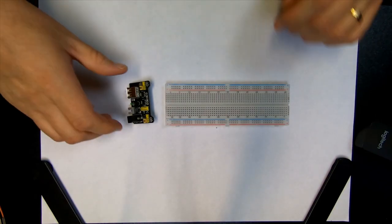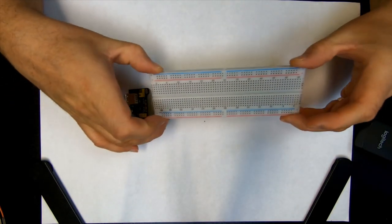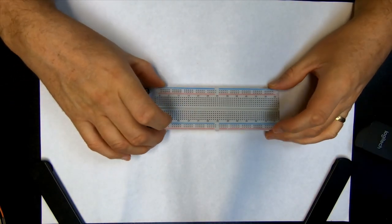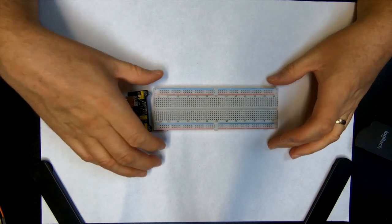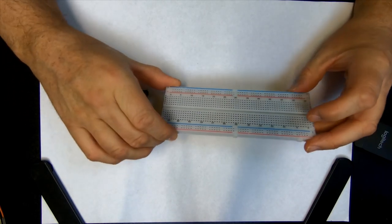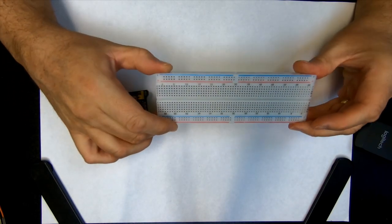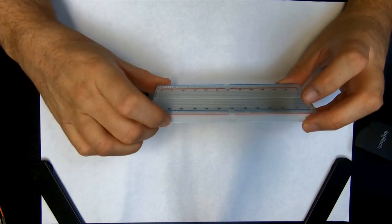So here we have the breadboard, and if you watched my previous video I already went through the main topics around this.